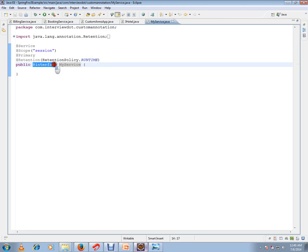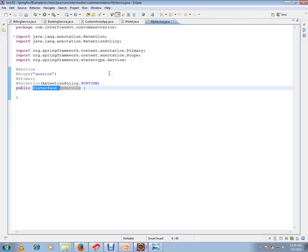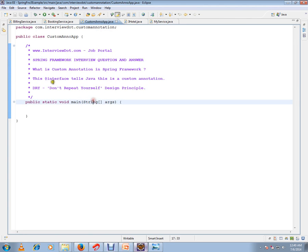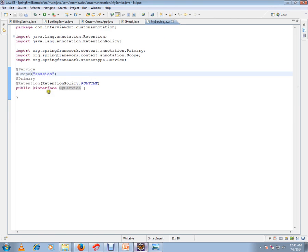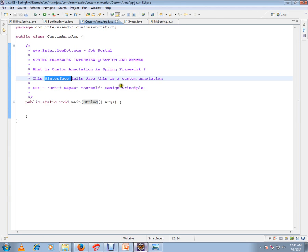One more important point: for a custom annotation you have to use '@interface' — this tells Java that it is a custom annotation. The '@interface' keyword tells Java this is a custom annotation. Hope this video is useful. Thank you and all the best.